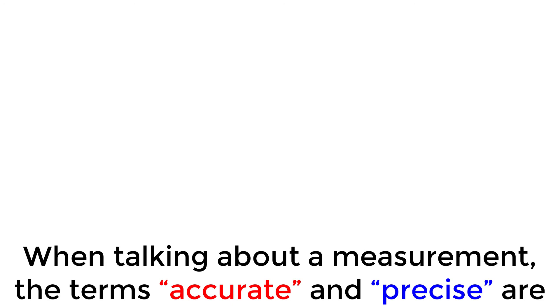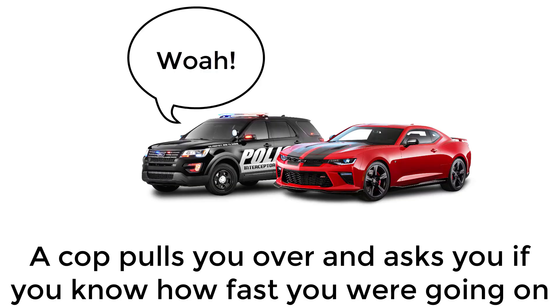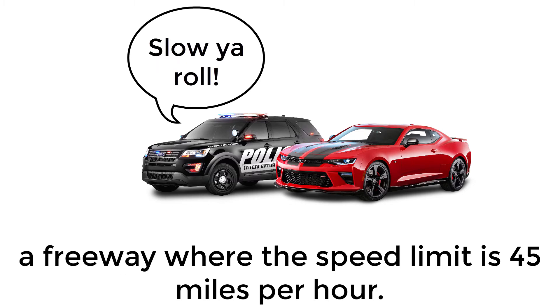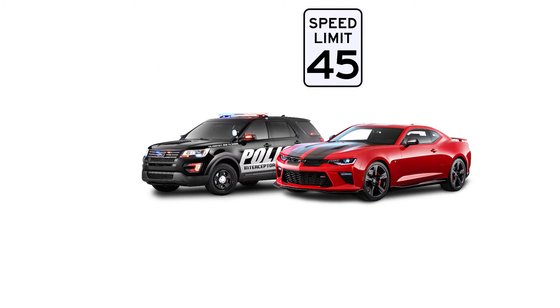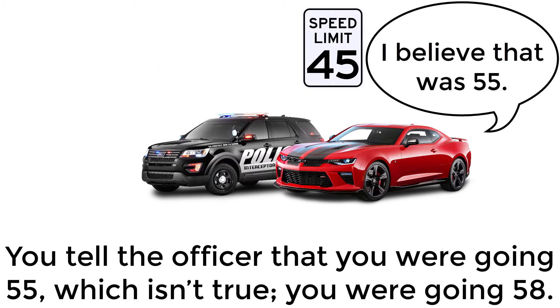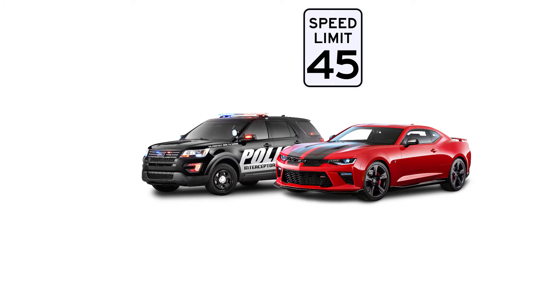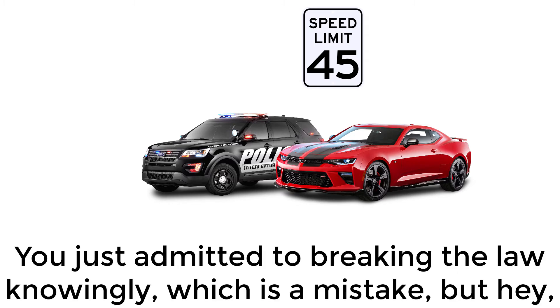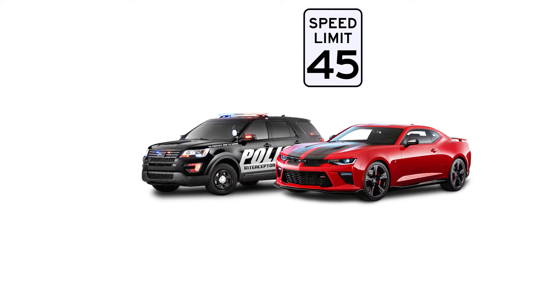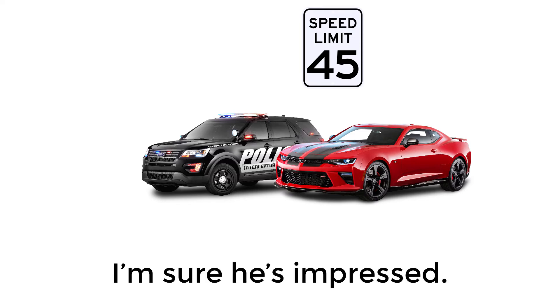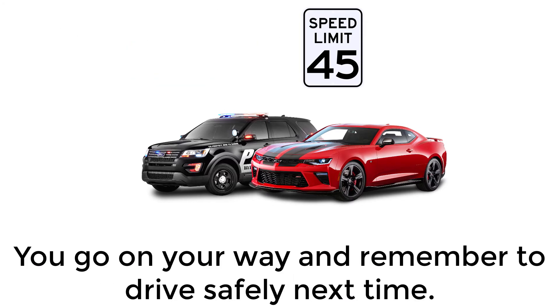When talking about a measurement, the terms accurate and precise are used to describe your results. Accuracy determines how close your measurement was to the true value. A cop pulls you over and asks you if you know how fast you were going on a freeway where the speed limit is 45 miles per hour. You tell the officer that you were going 55, which isn't true. You're going 58. You just admitted to breaking the law knowingly, which is a mistake, but hey, at least you were accurate. I'm sure he's impressed. You go on your way and remember to drive safely next time.